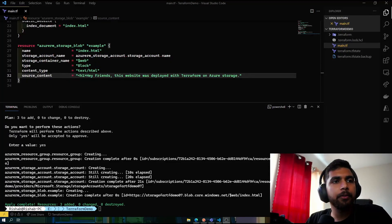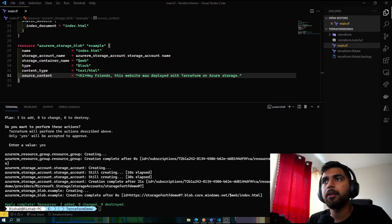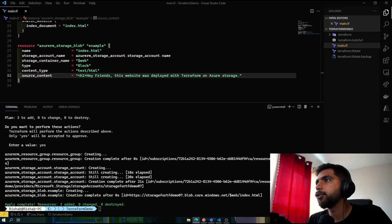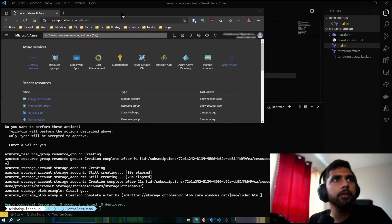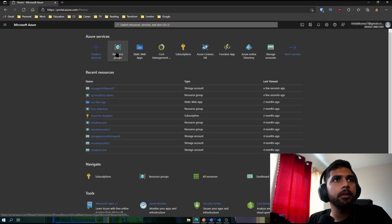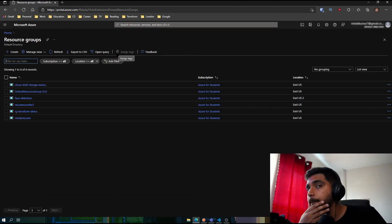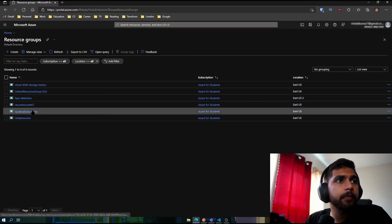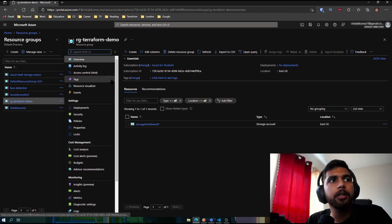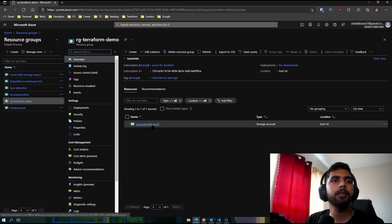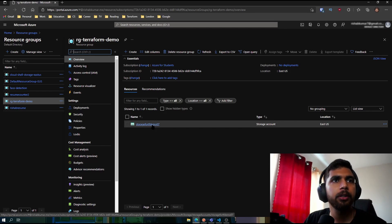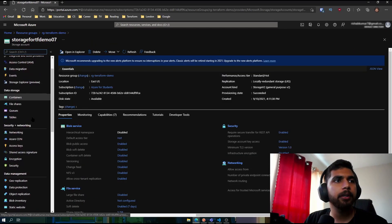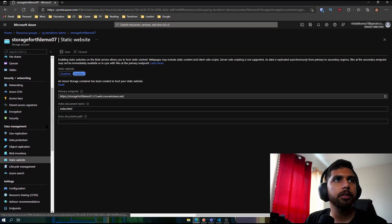A few moments later. So now as you can see, the resources have been created. And if we go to the Azure portal, which I have open here, and if we go into the resource groups, yep, so we called our resource group as rg-terraform-demo, and we can see it created a storage account here.